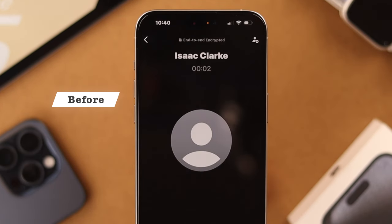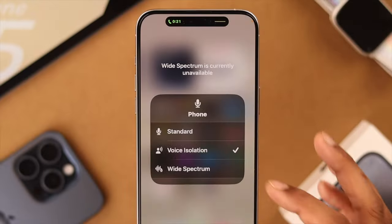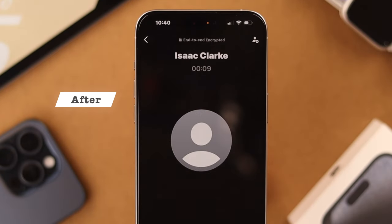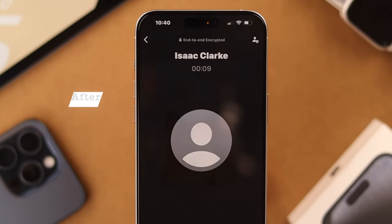This is my voice with Voice Isolation disabled. Now I have switched on Voice Isolation and you should hear the difference right away.